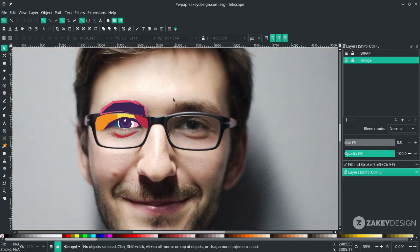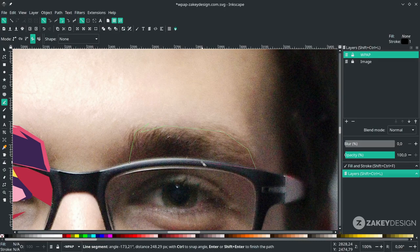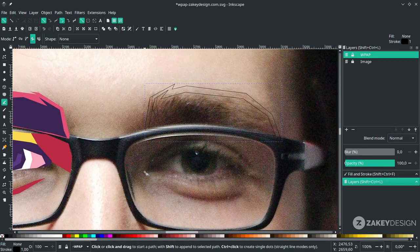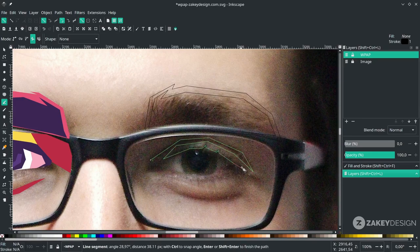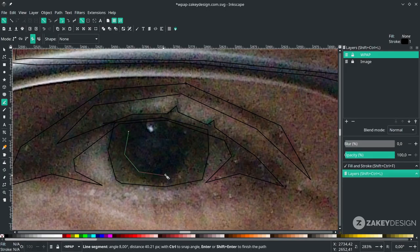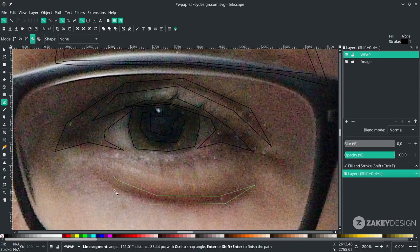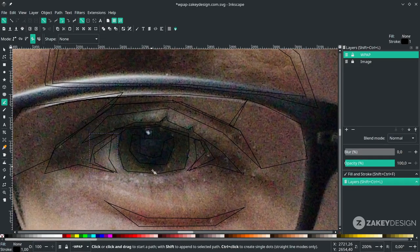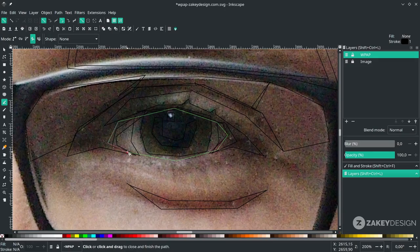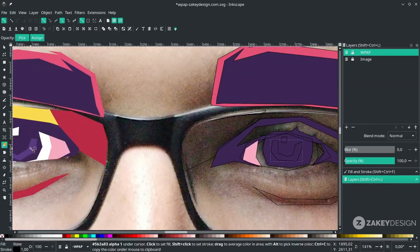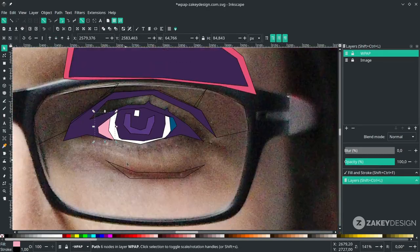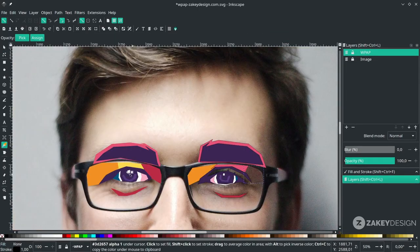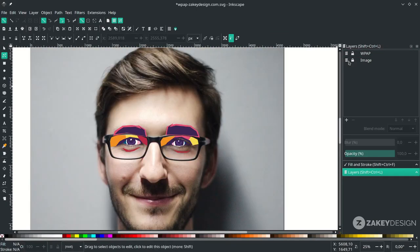Do the same for the other eye. Turn on the image layer and with the Bezier tool again, draw the shapes for the other eye. For the eyeglasses, just follow the shape and press B to activate the Bezier tool.